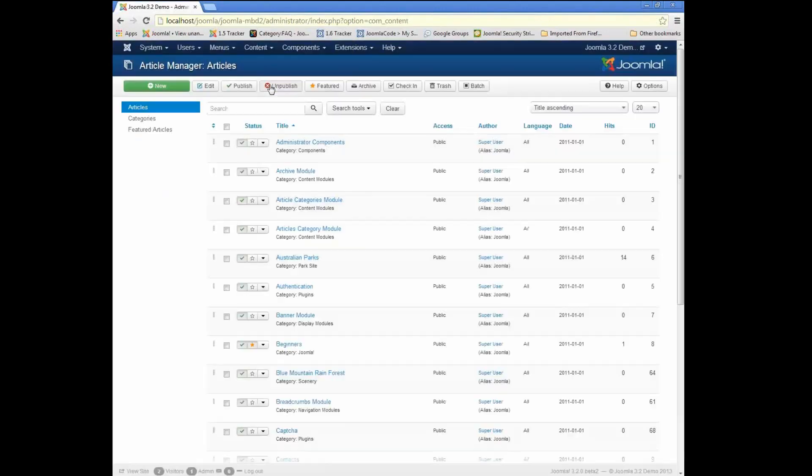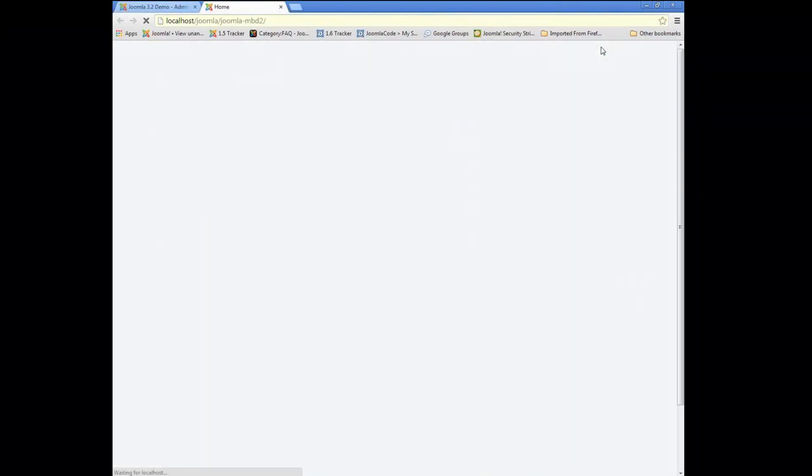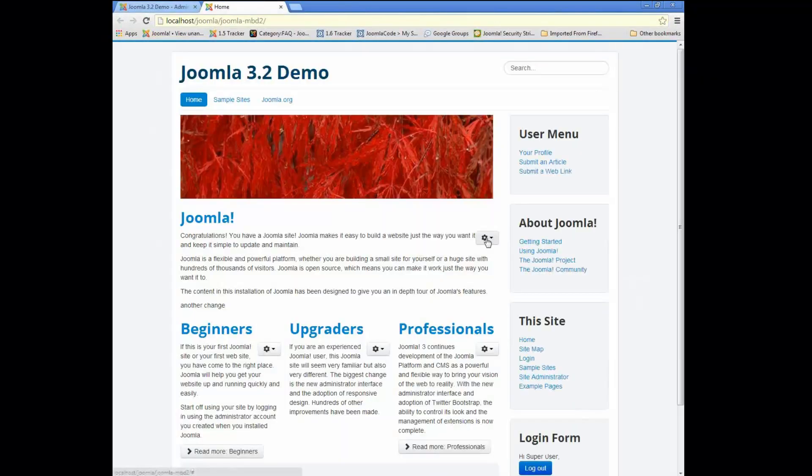Now, as I mentioned, this feature is available in the back end for articles, categories, and various components. It's also available in the front end for articles.